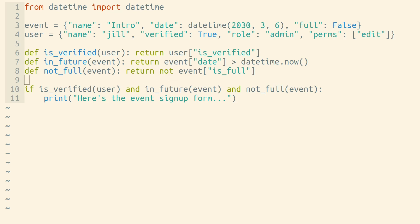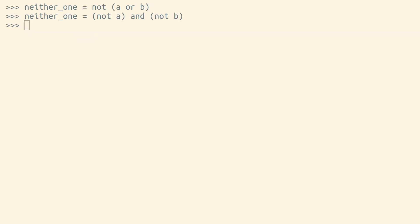Naming things is a great way to improve readability, but it's sometimes also helpful to rewrite your Boolean logic to something that's a little bit easier to read. There's a computer science concept that can help us with this. It's called DeMorgan's Law.